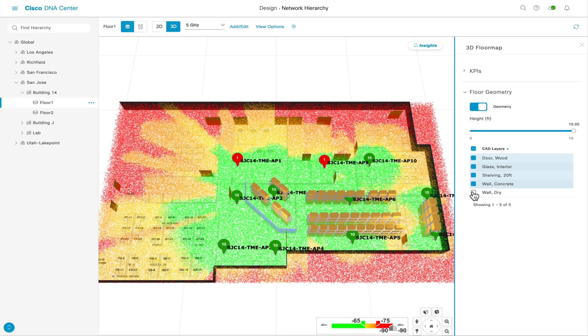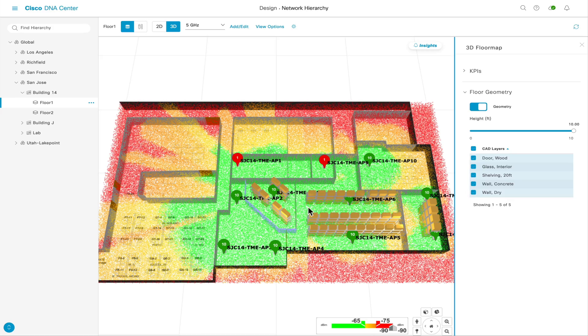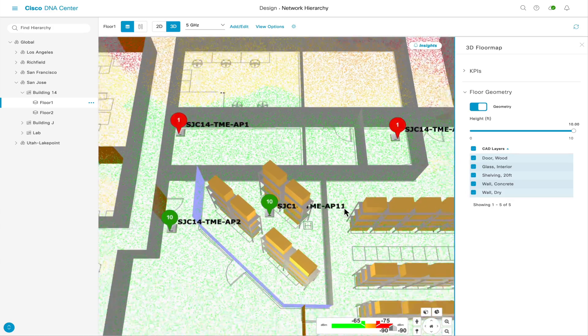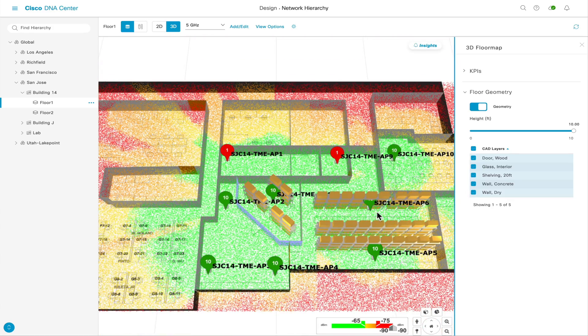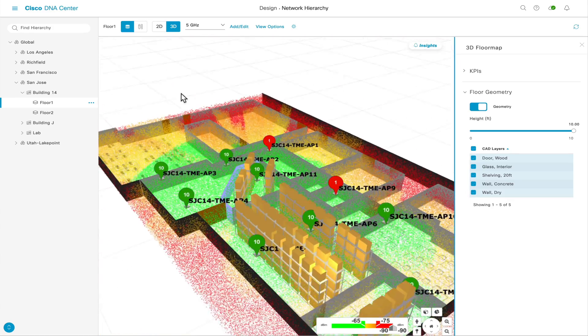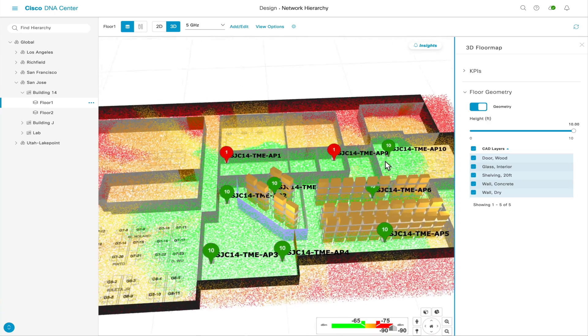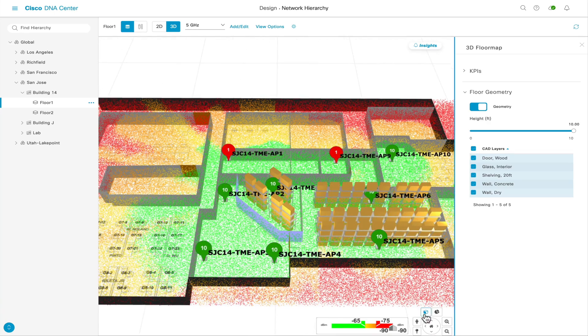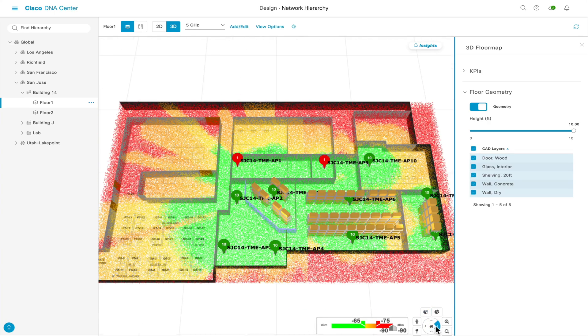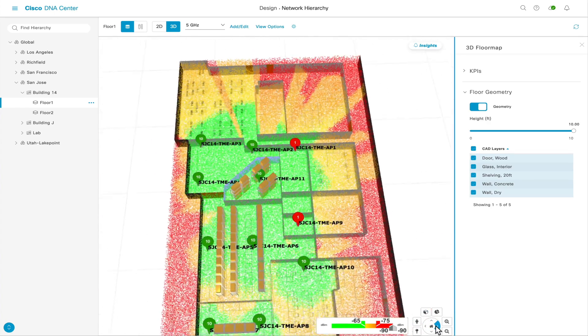For navigation, you can scroll to zoom in, and hit Shift on your keyboard while left-clicking and drag to pan around the map, or use the navigation controls directly on the bottom right-hand corner of the screen.